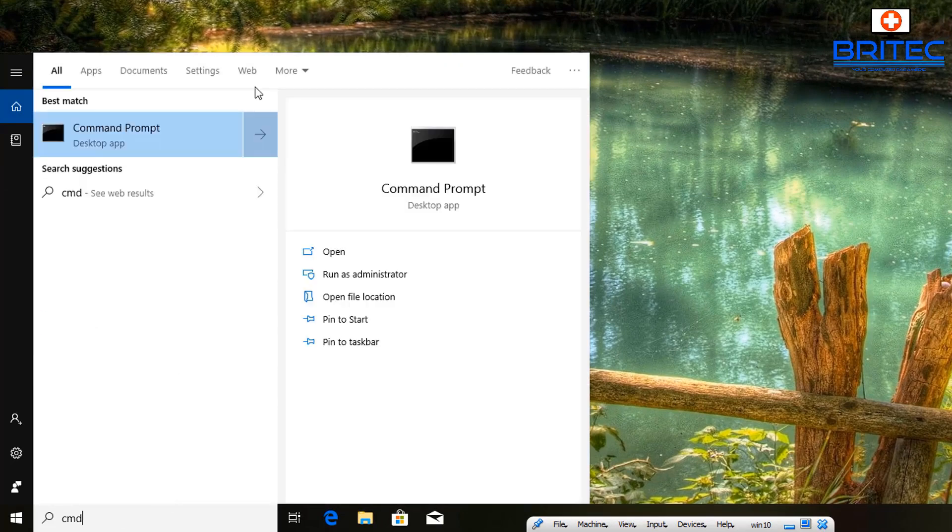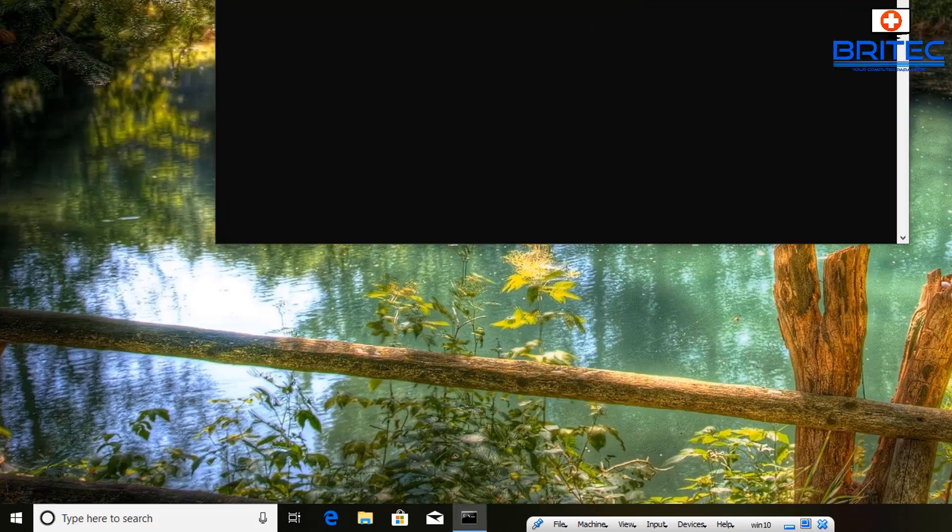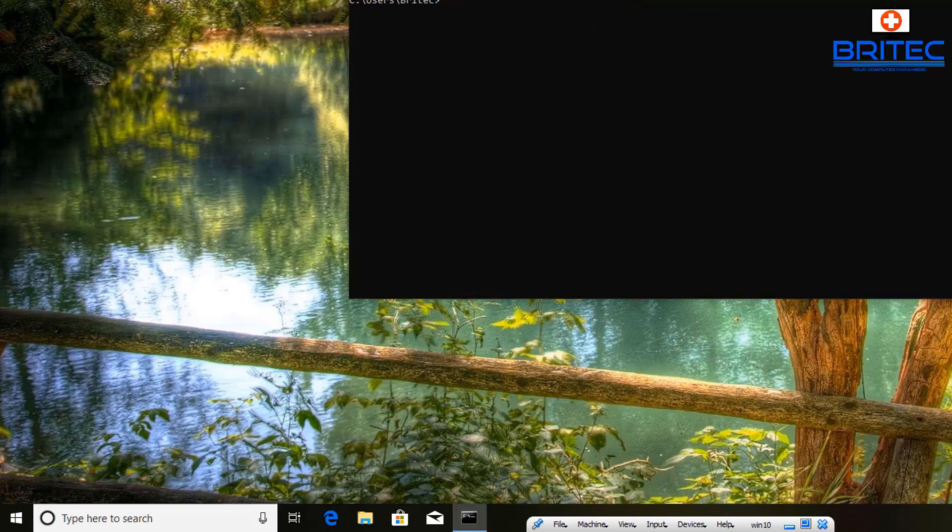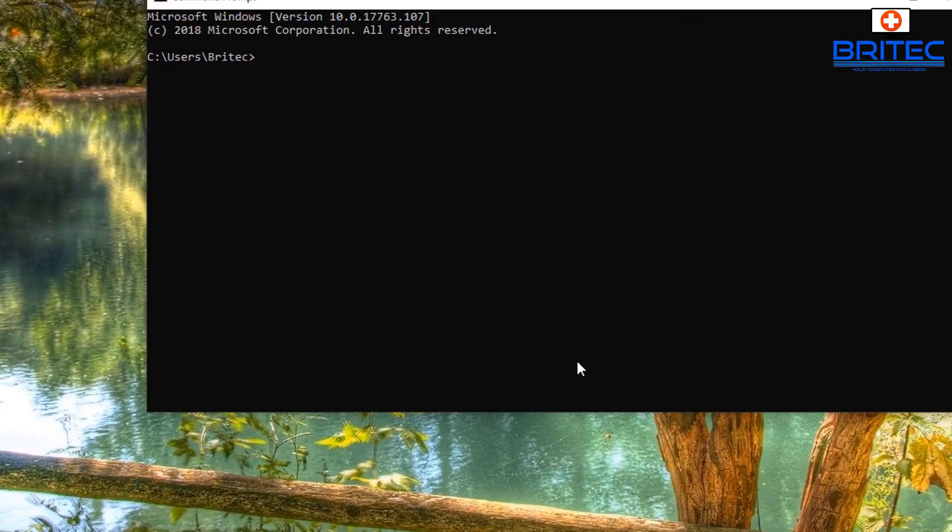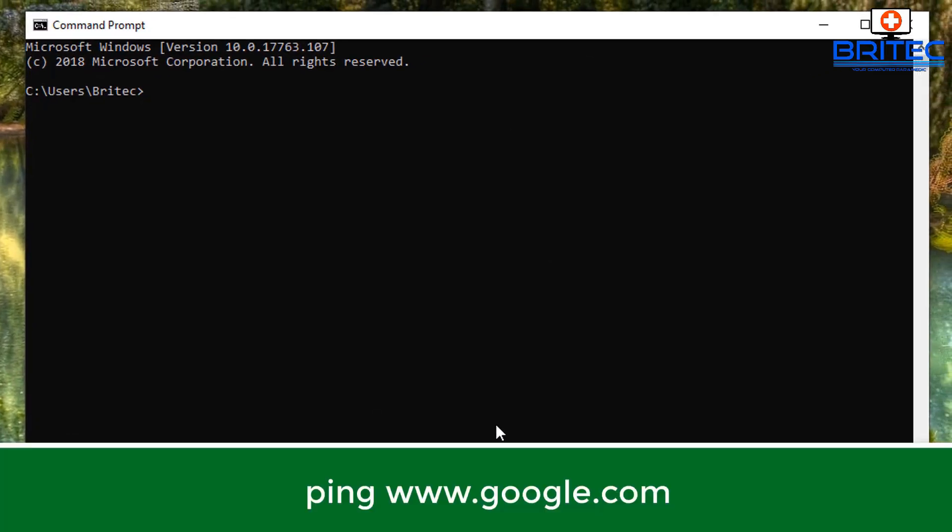First off, I'm going to go down and open command prompt by typing cmd. This will open up the command prompt. Sometimes you will need to open the command prompt as administrator, but in this case I'm just running it as normal.